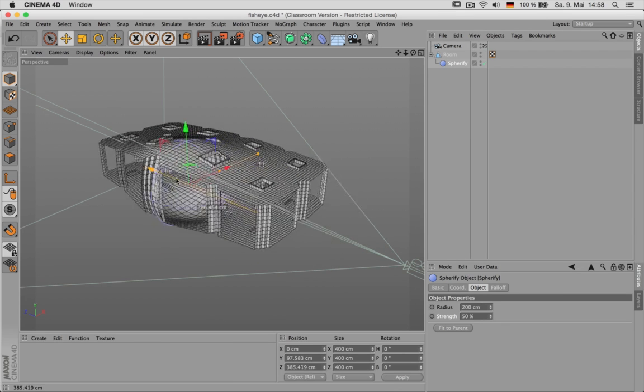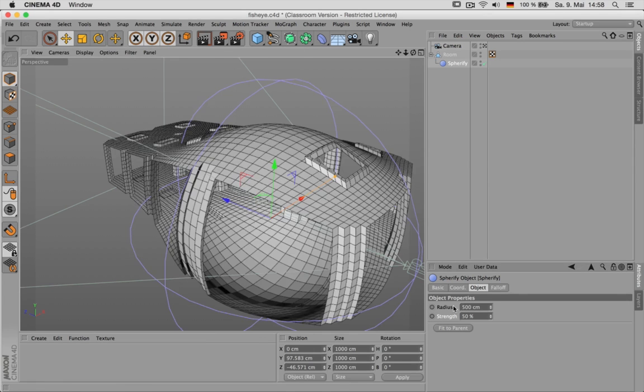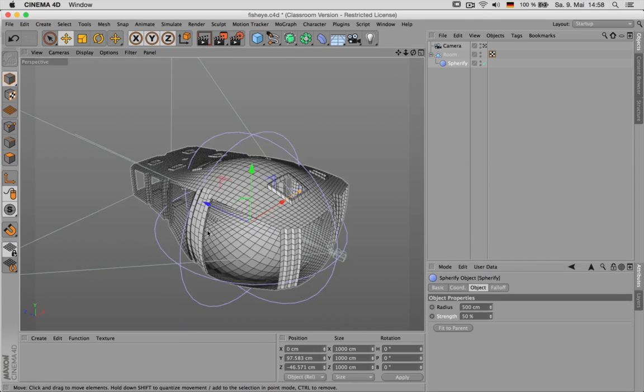This is the effect the deformer has and let's set the radius to 500 units. So that fits much better to the camera.